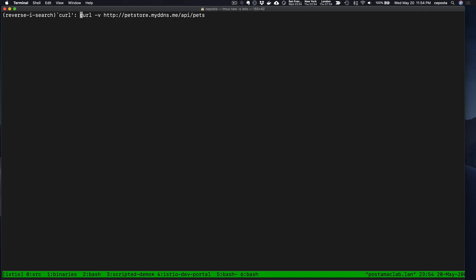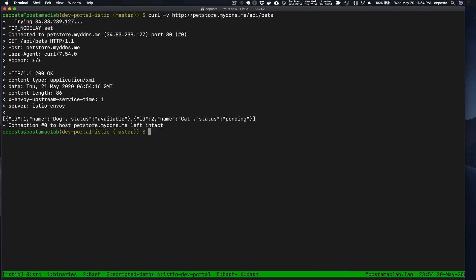We should be able to call it, and we see that the routing took effect and we see a proper response here.